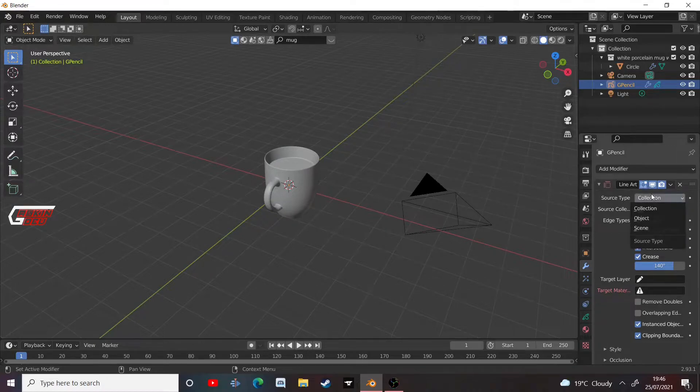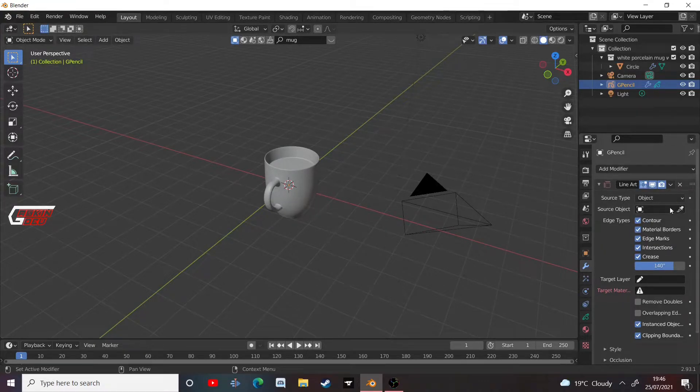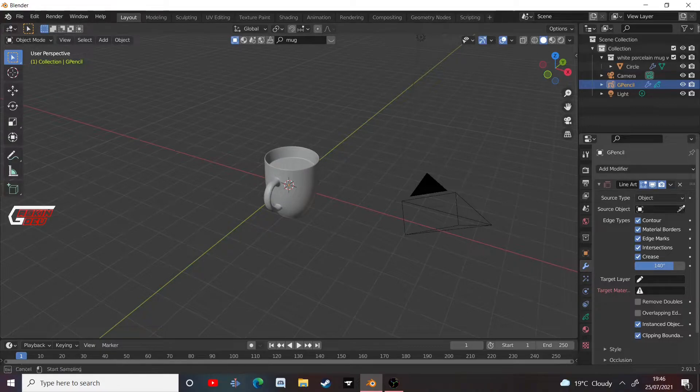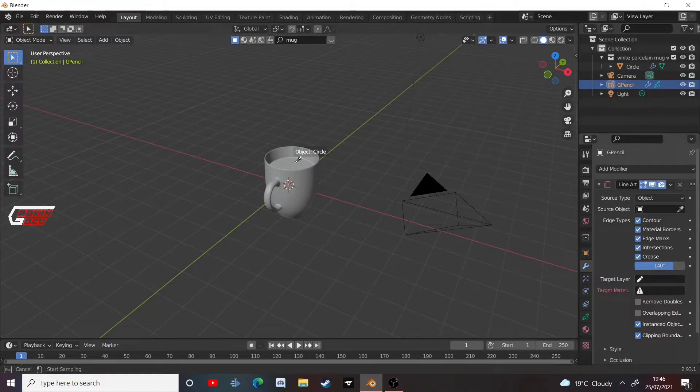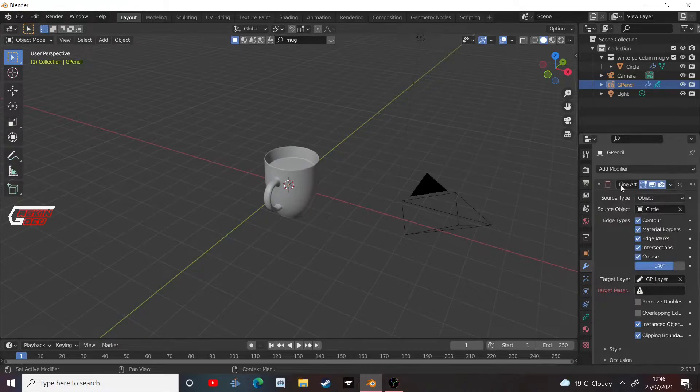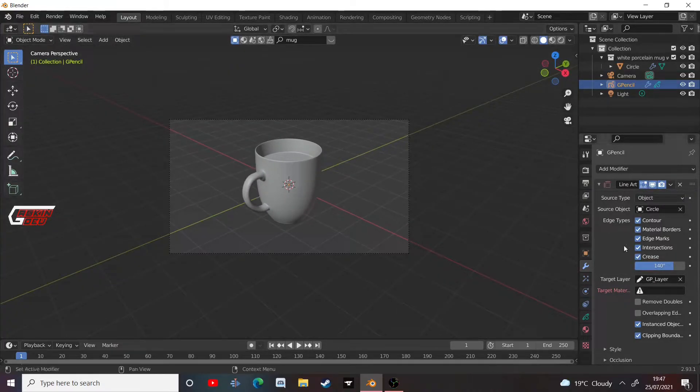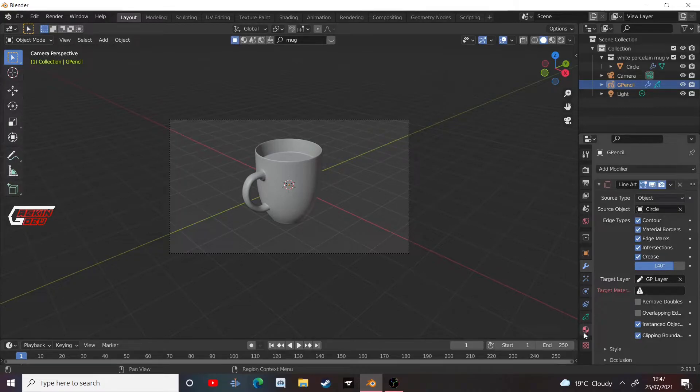Change the source type to be object. And the source object is our mug or our circle, as it says. The target layer is our layer and still nothing would have happened because we need to choose our target material. We haven't made a material yet.